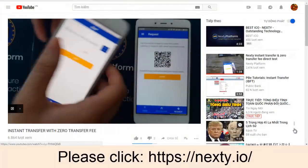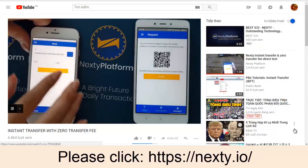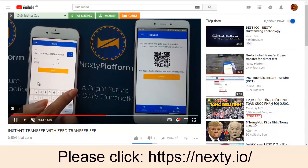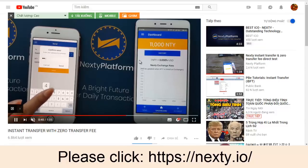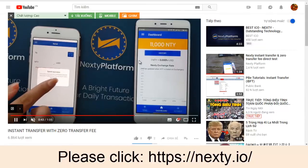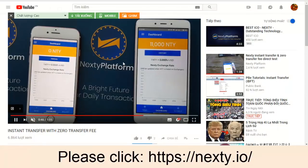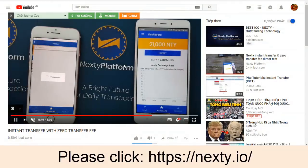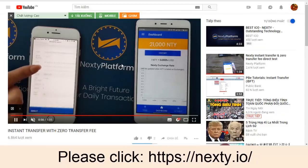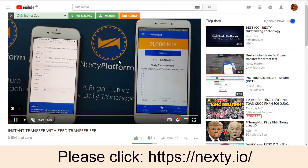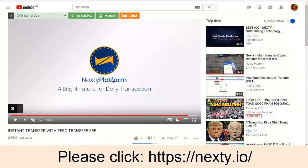Hello everyone. Today I'm very delighted to introduce you a very perfect and beautiful program named Nexty Platform. The Nexty Platform is a bridge — a method, a bright future for daily transactions. You can use this for zero transaction fee and zero transfer fee. It is very quick, allowing you to transfer your coin from one account to another account very quickly, and you can use this for daily transactions.